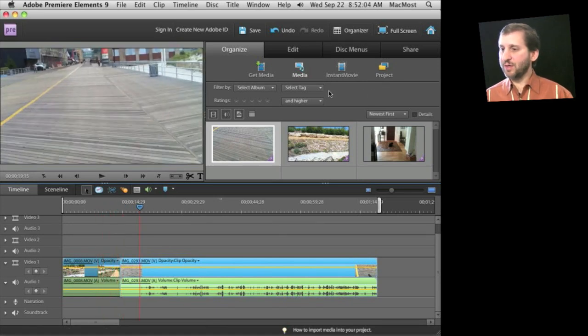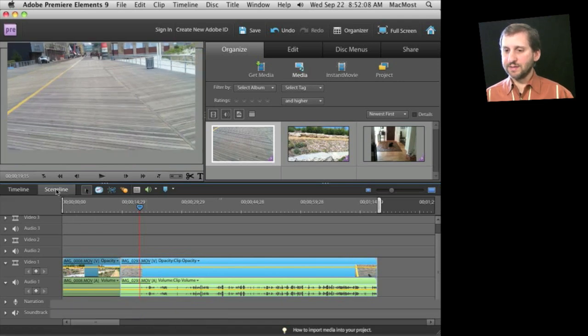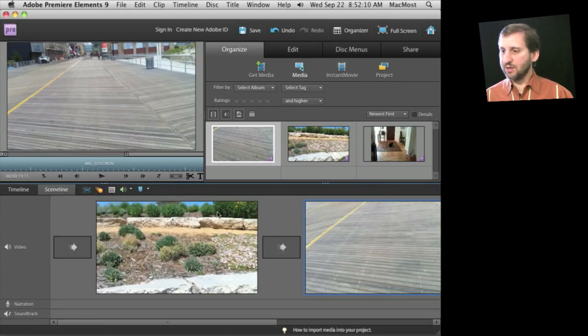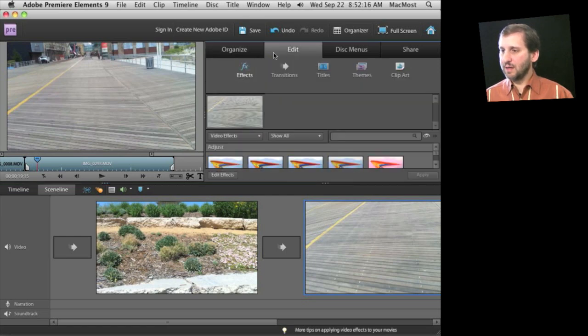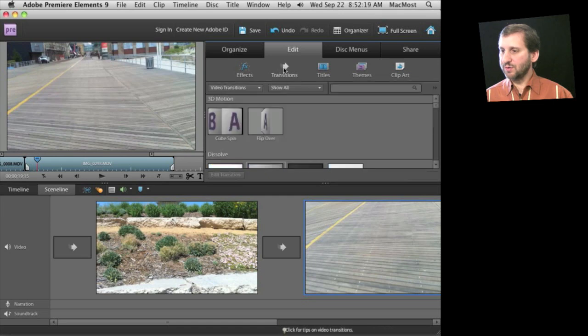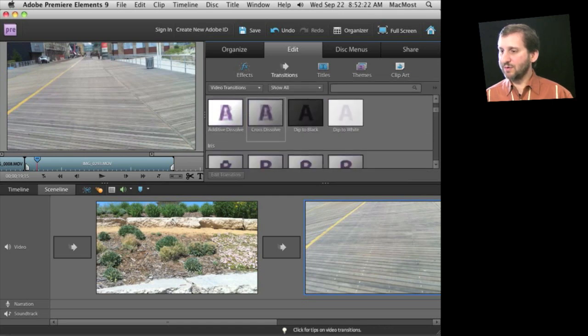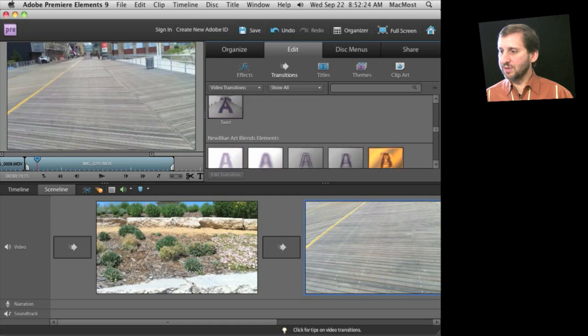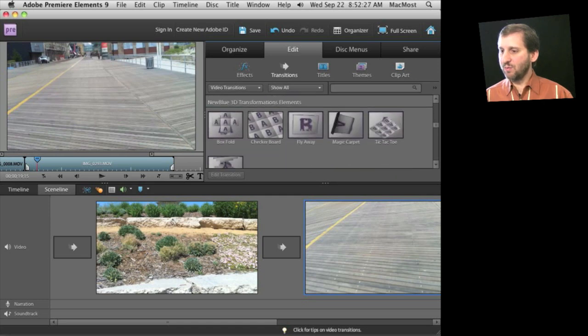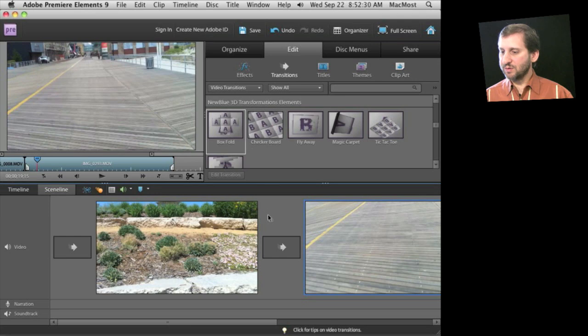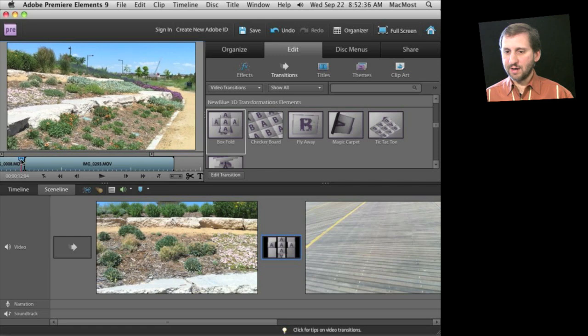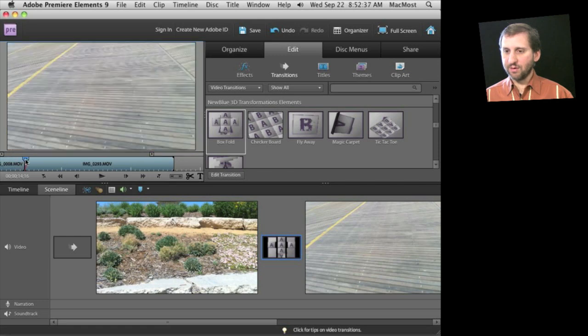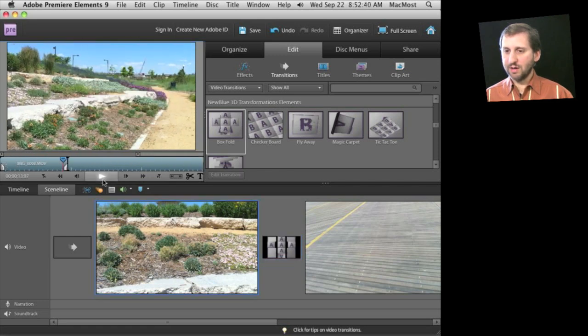To show you some other things we've got transitions that we could add. Let's go back to the scene line here and you can see the transitions. So we could go to the edit area up here and we can go to transitions and then we can choose from a variety of different transitions here. There's a nice set of effects including a bunch of 3D effects as well. So for instance we can drag this box fold here between the two of them and then as we move the timeline over we can see the transition happening and I can press play here to preview it.